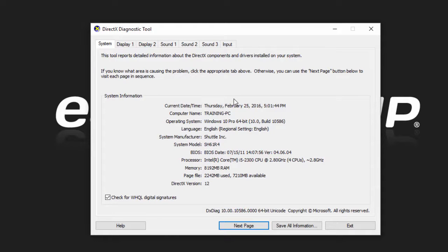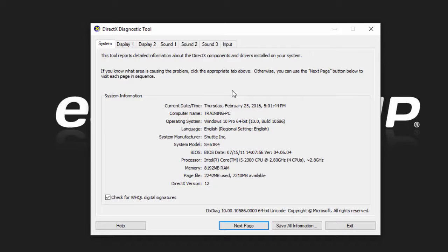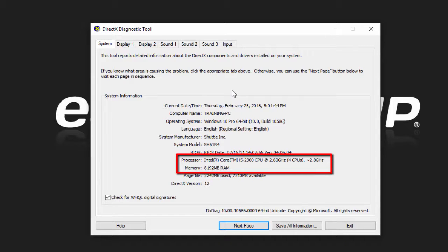Under system information you can see the operating system and the Windows version you're running. You can see other similar information as we previously saw in the system properties window like the processor info and how much memory you have installed.